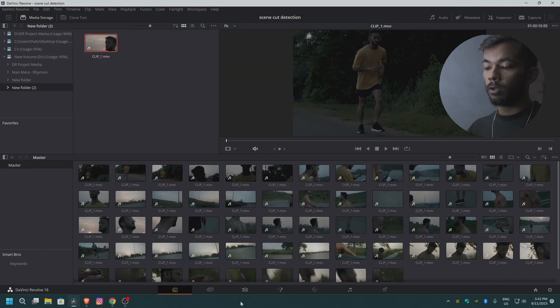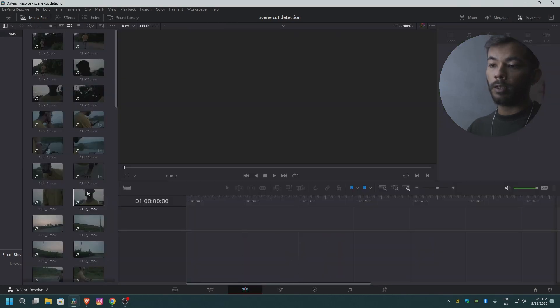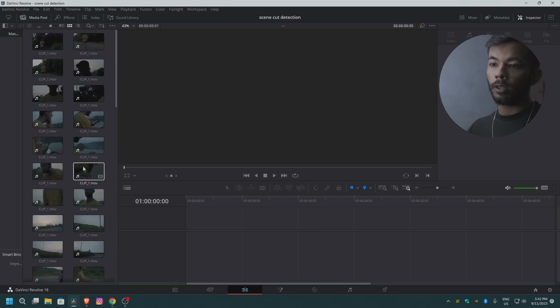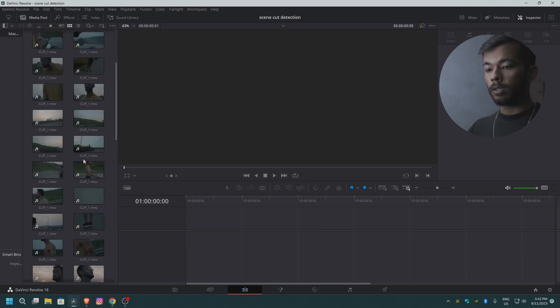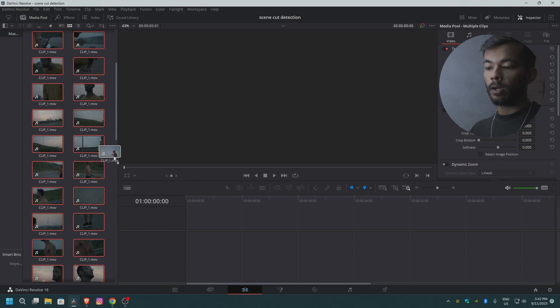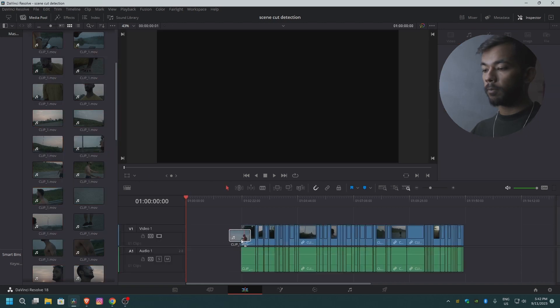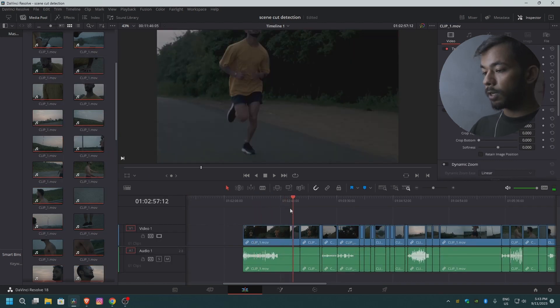Now you can move to the edit page. In the edit page, as you can see, you have all the clips pre-cut. Just select all the clips by pressing Ctrl+A, click on it, and drag it onto your timeline. As always, it's added all the cuts necessary.